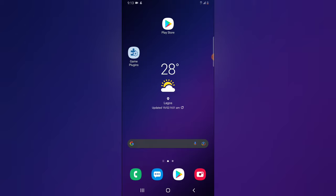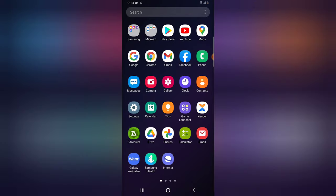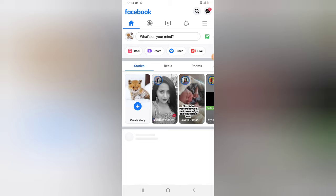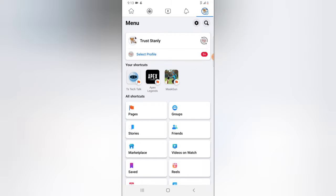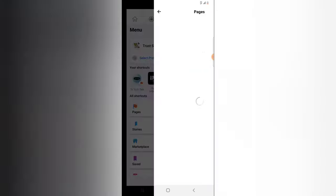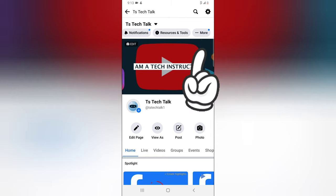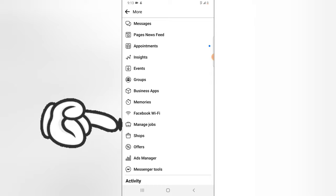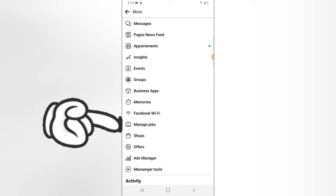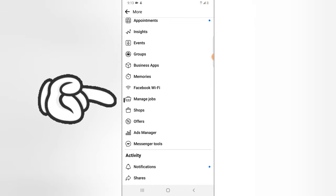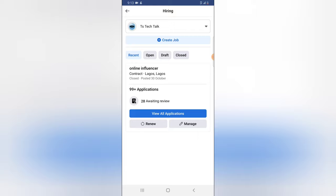Let's dive into that. Click on the Facebook application and click on the menu section, then click on the Pages section and click on the exact page you want to back up the job application for. On the top area, swipe left to find where it displays 'More Options' and click on that, then click on the section where it says 'Manage Jobs'.